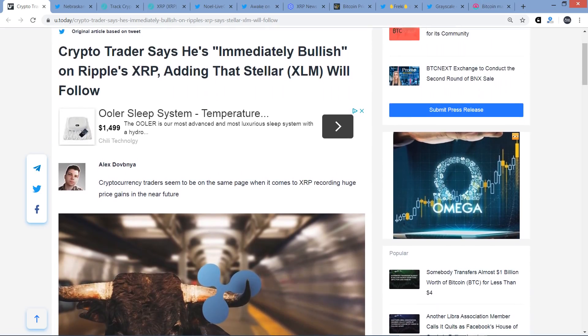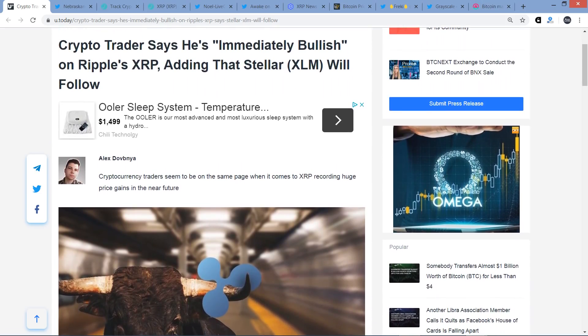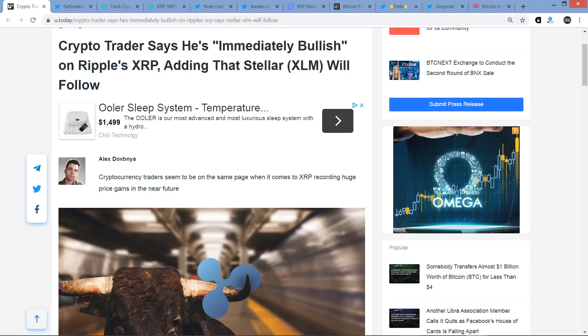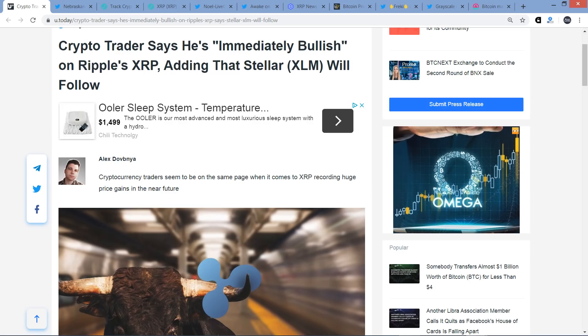Here's the title of this first piece: Crypto Trader Says He's Immediately Bullish on Ripple's XRP, Adding That Stellar XLM Will Follow. Now, of course, this is a pet peeve of mine. My biggest pet peeve in life is my four-year-old terrier mix named Peeve. My second biggest pet peeve currently is people interchangeably using Ripple and XRP. Ripple is a company. XRP is a decentralized cryptocurrency native to the XRP ledger.